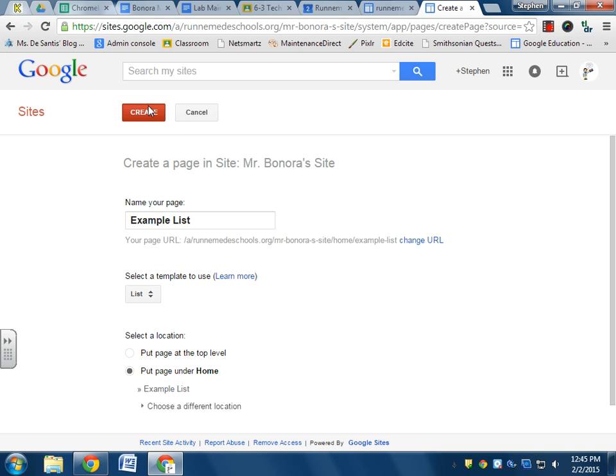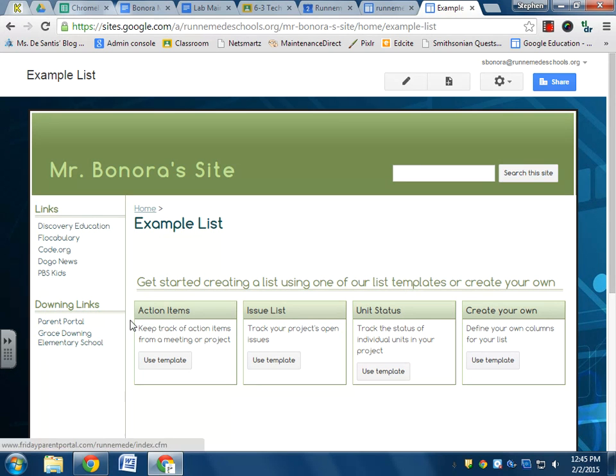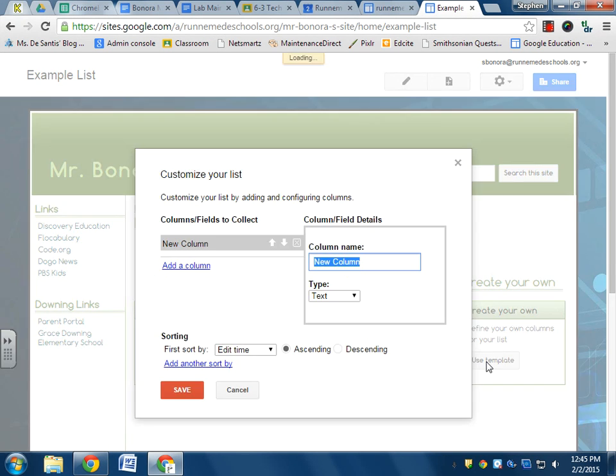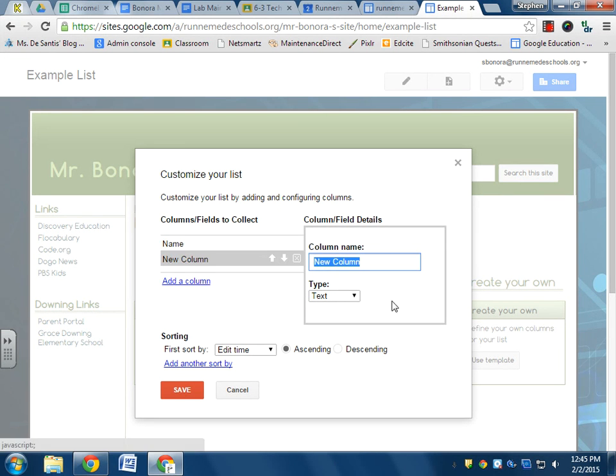And I hit create. Now there are different types of lists that I can make, but I like this create your own. So I'm going to click this create own and now I get to name my columns. So let's go with name, a lot of column, we'll go with subject. I'll make a list of teachers in the building.